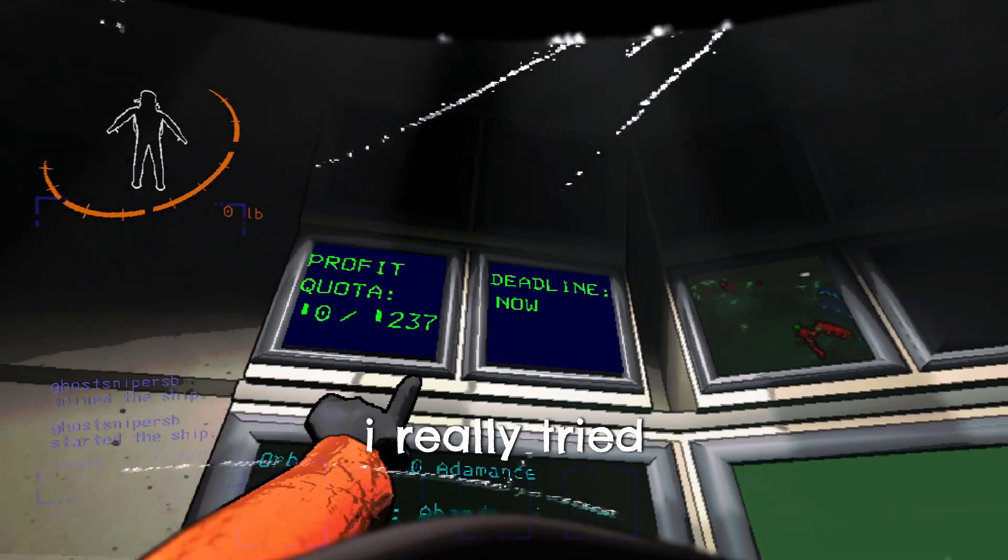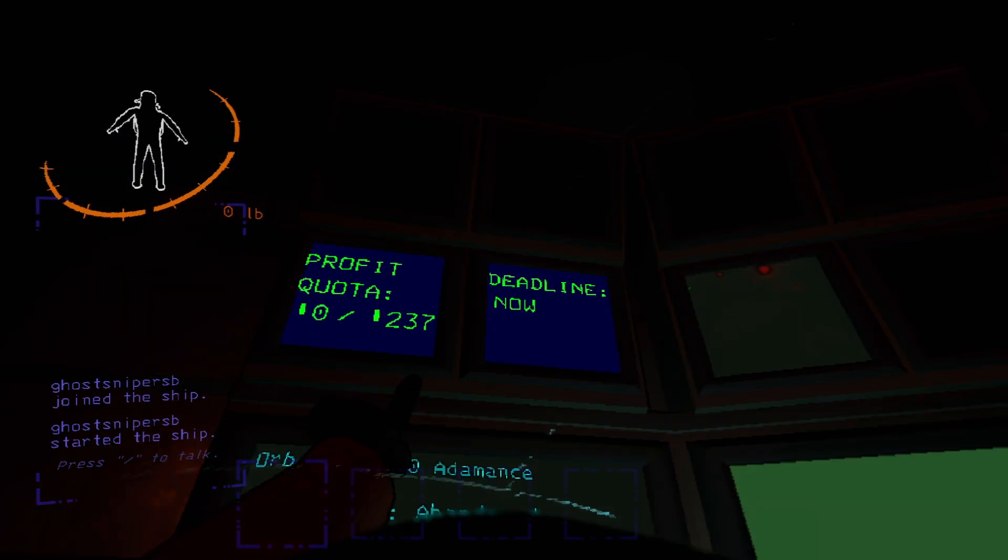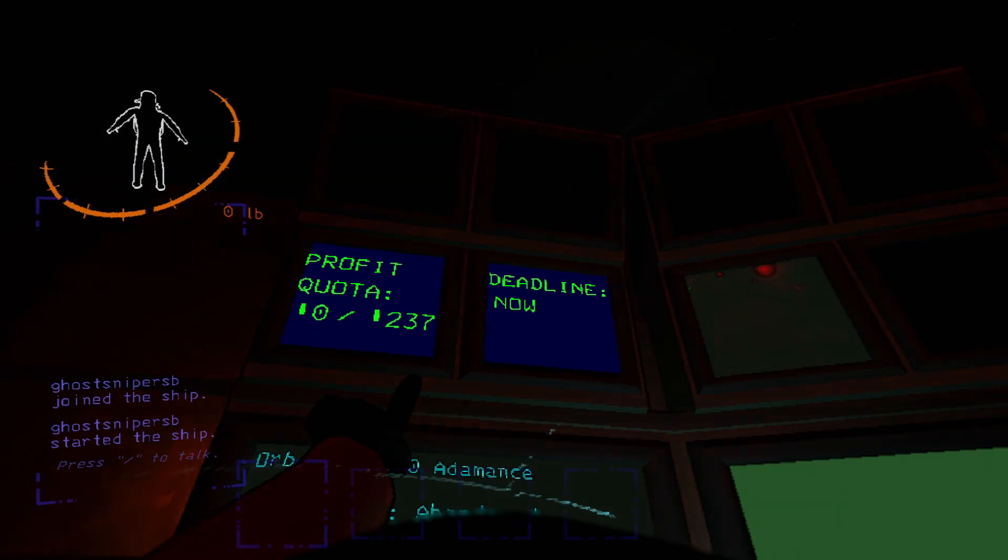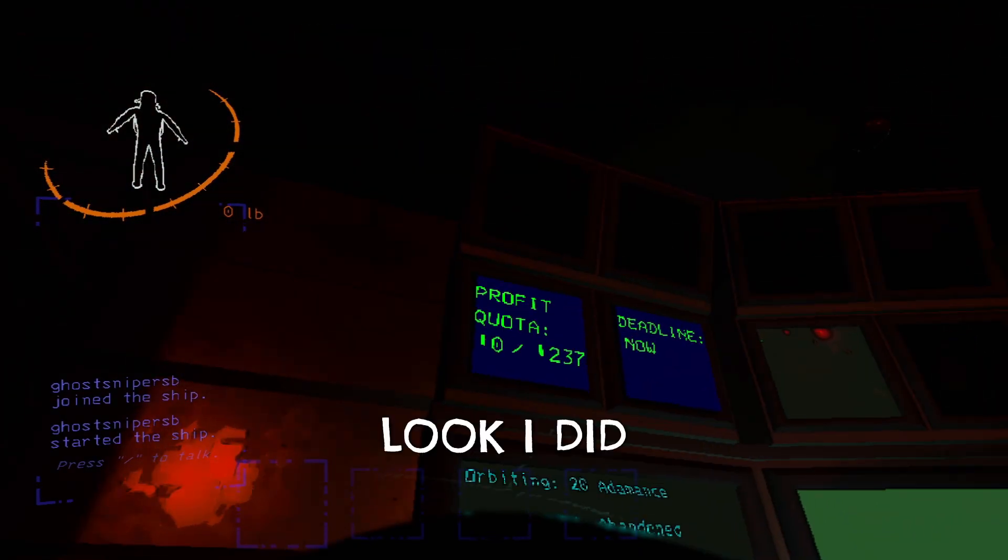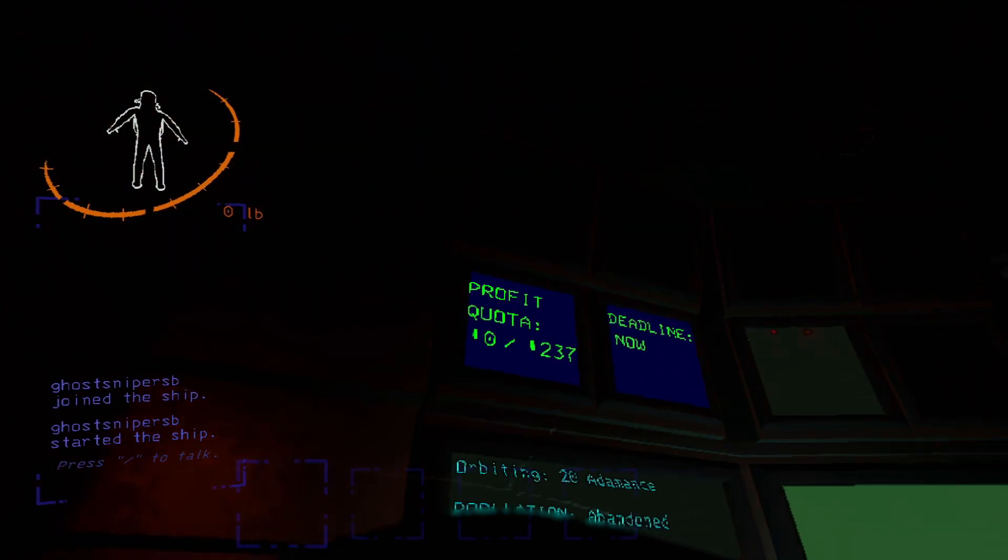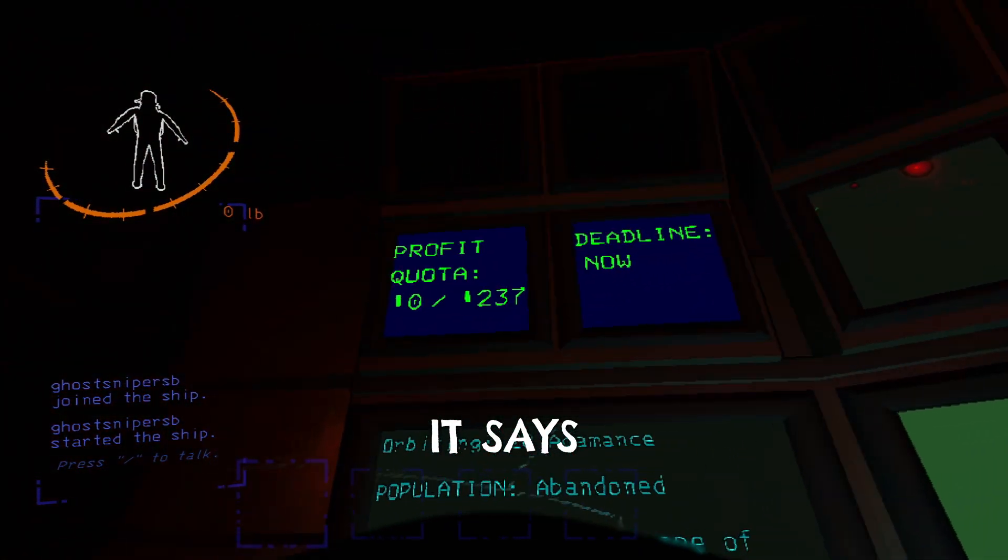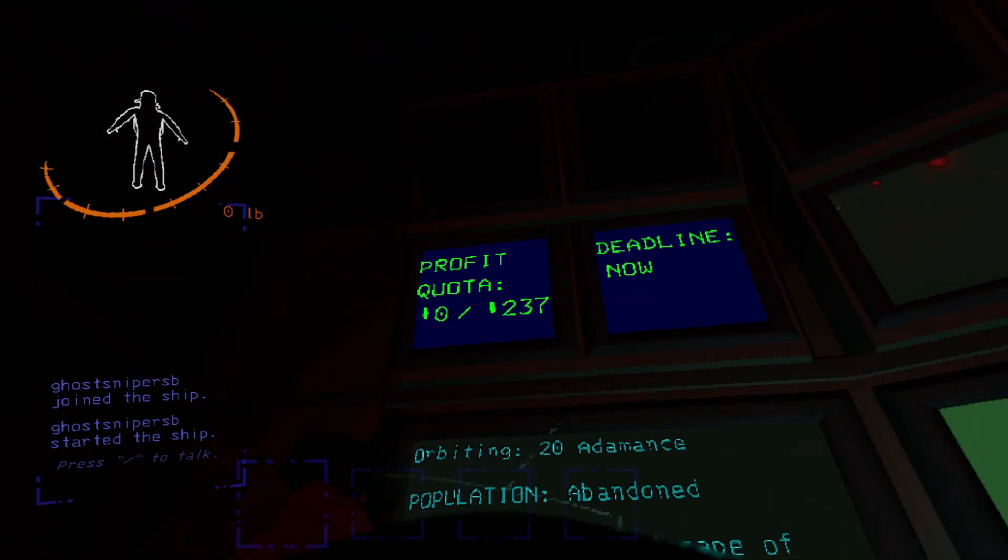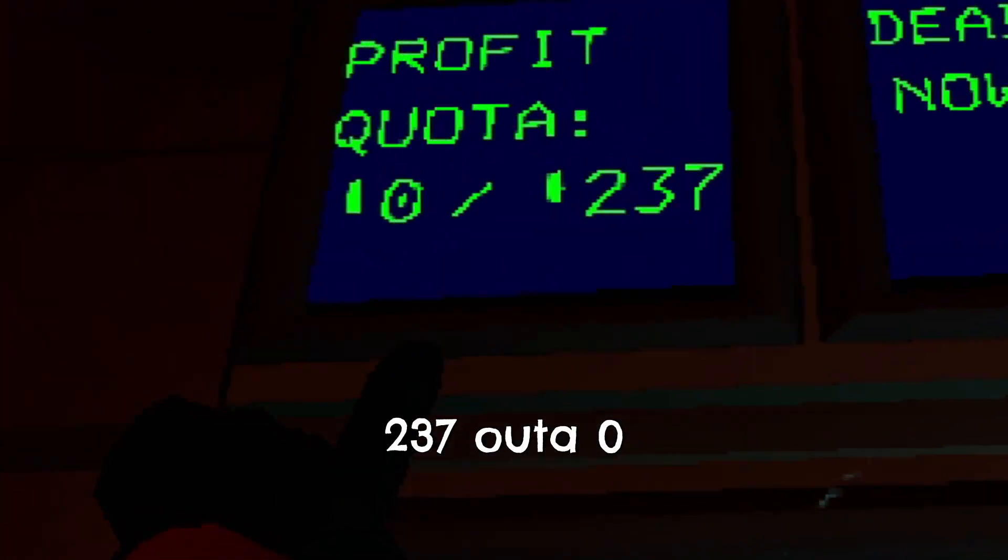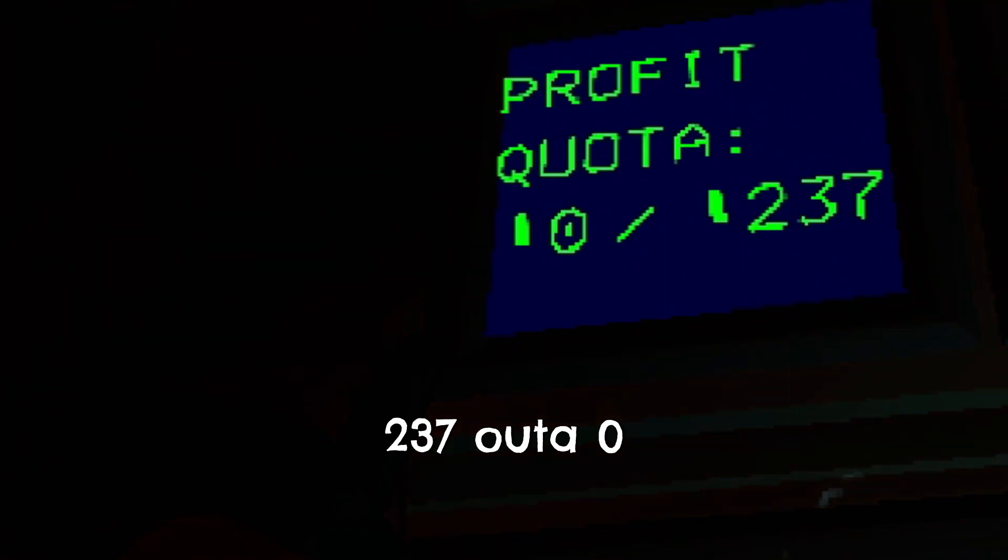Alright, I really tried. As you have not met the profit quota— What do you mean, bro? Look, I did. It says 237 out of 0.